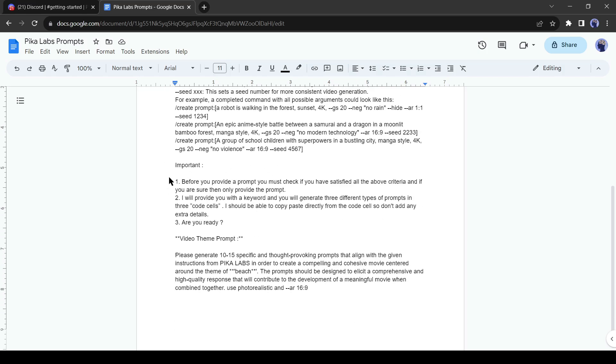After the training prompt, you will get another generation prompt also, which is a video theme prompt. Here you can notice the word beach in the middle of the double star. It's your video keyword. Type here about your video keyword.